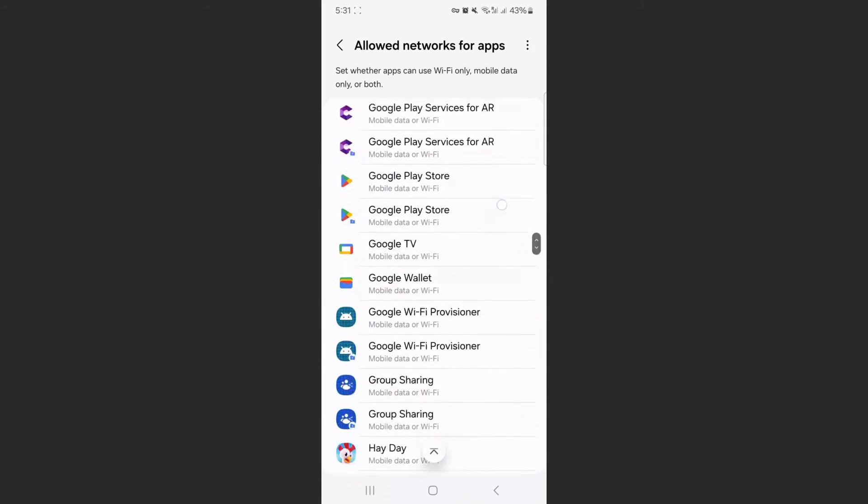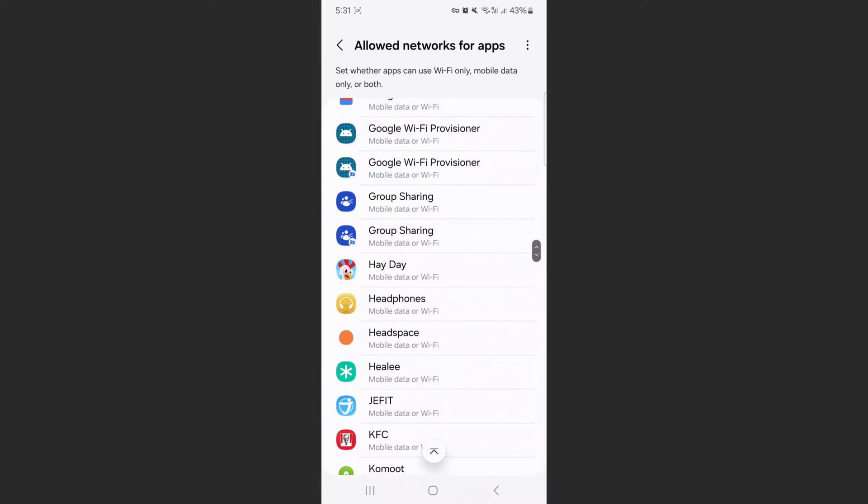Let's suppose that I want Heyday to only use Wi-Fi. As you can see, at the moment, right beneath Heyday, it says mobile data or Wi-Fi.